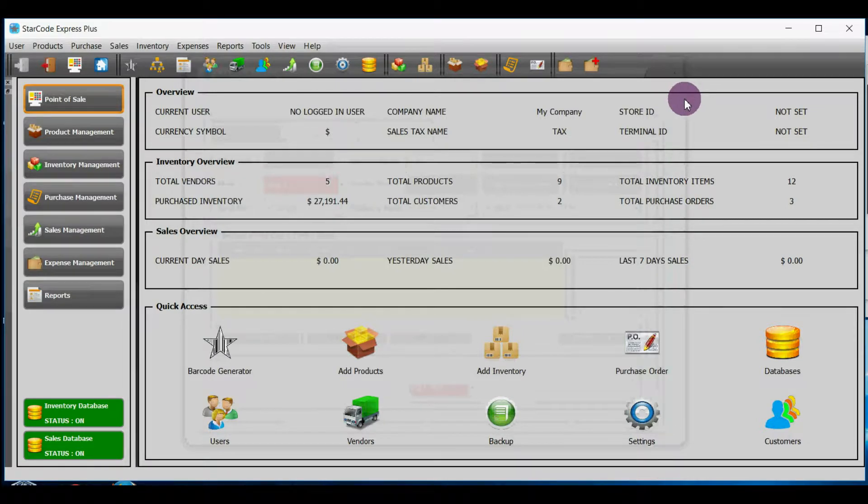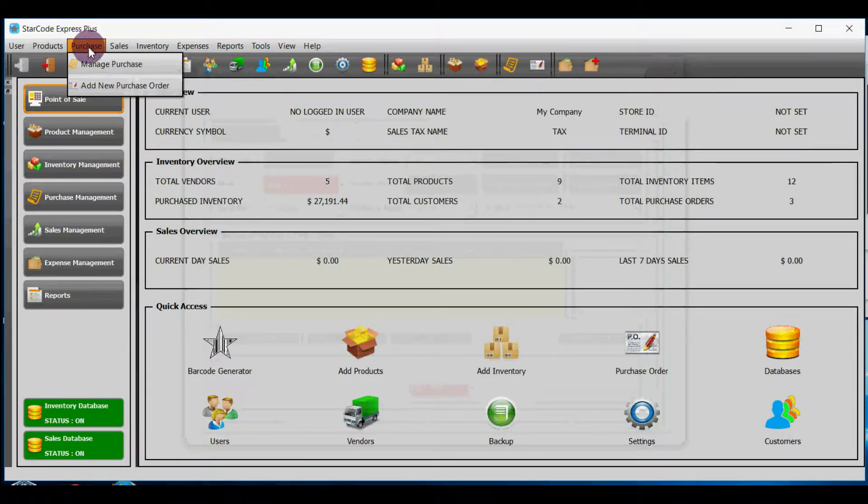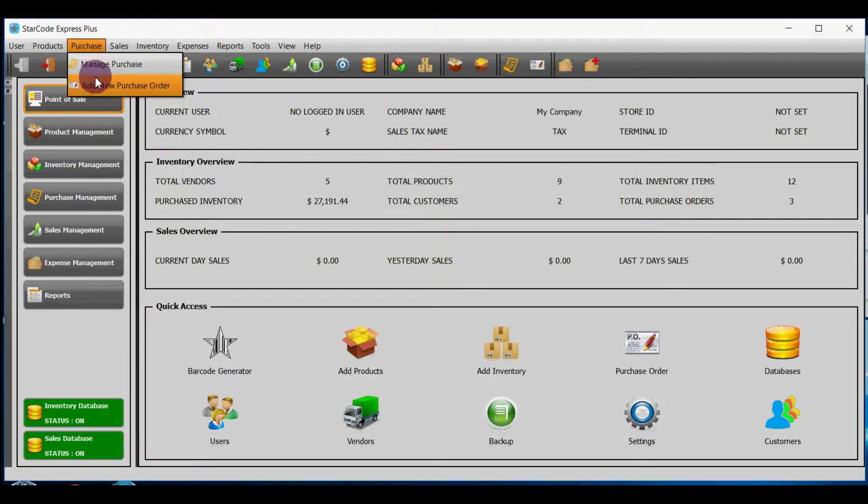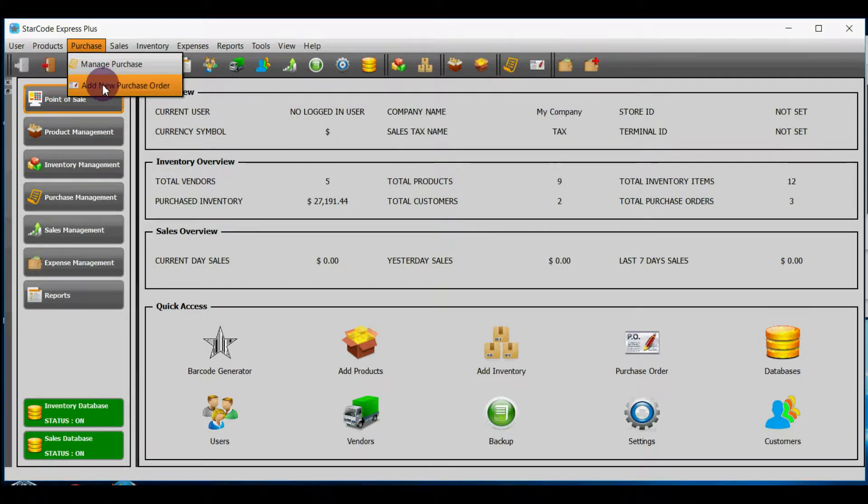Option number three, if you click on the purchase button up here, drop down menu will appear and you can add purchase order by clicking over here.